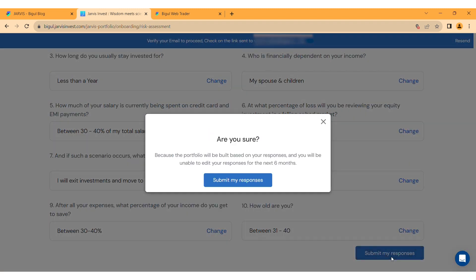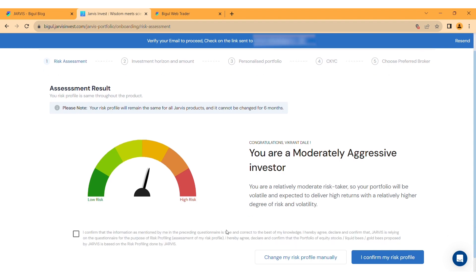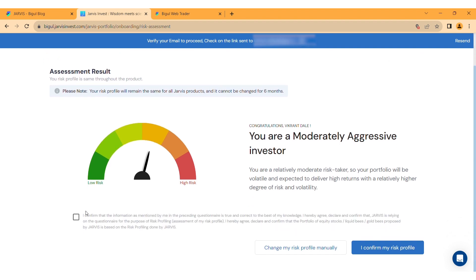Click the box to confirm the accuracy of the provided information. Once you complete the risk assessment test, the AI will create your profile based on the results. Review your risk assessment result and click 'I confirm my risk profile' if you agree with it.